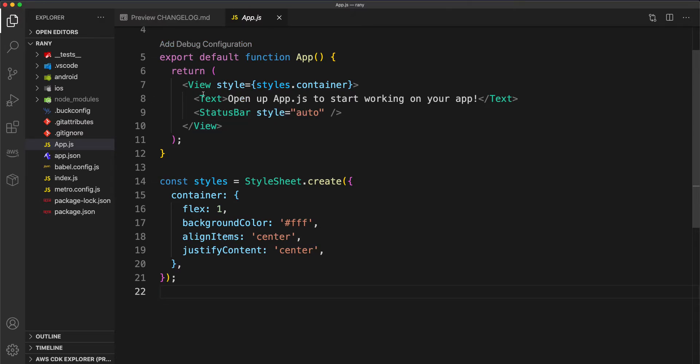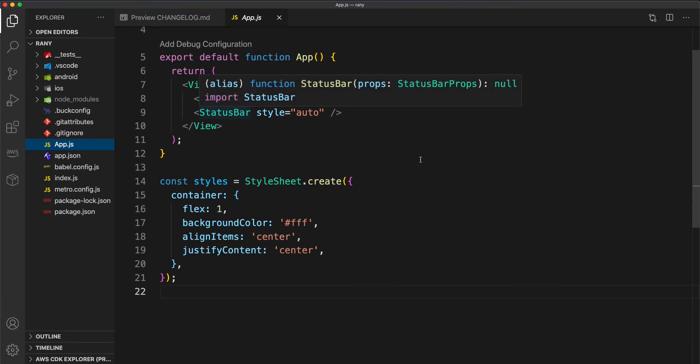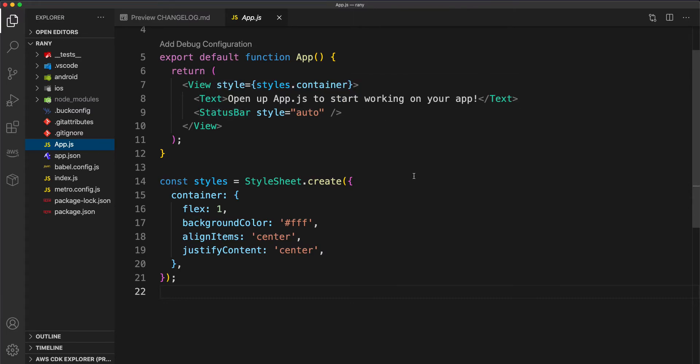In Visual Studio Code, we'll go to app.js and organize it a little bit. Before we do that, let's start npm start. What we're going to do here is open